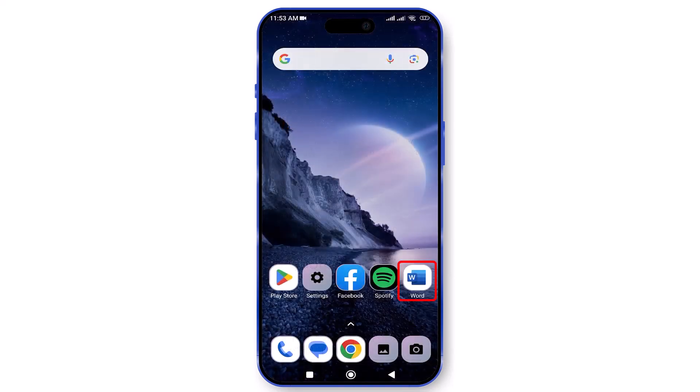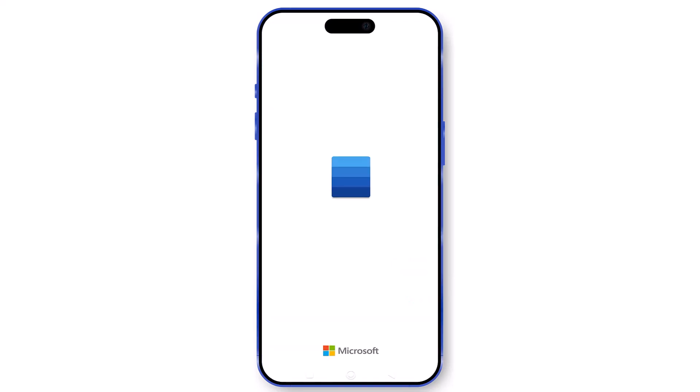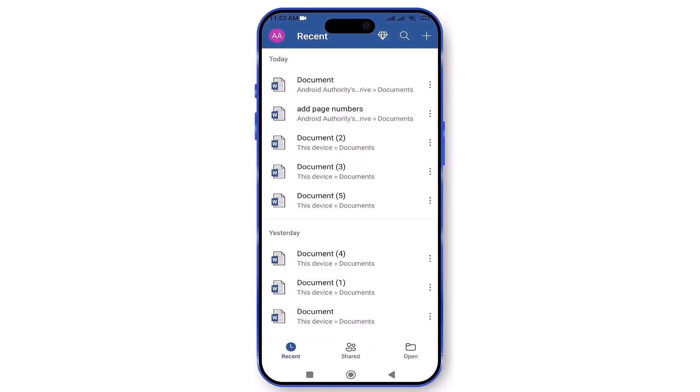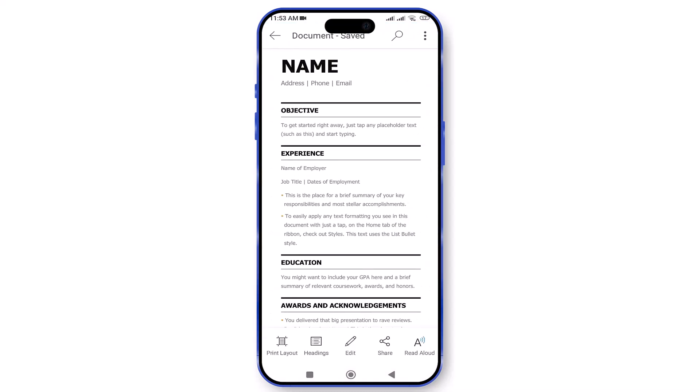To get started, open the Microsoft Word app on your phone. Next, open the document you want to add page numbers to.